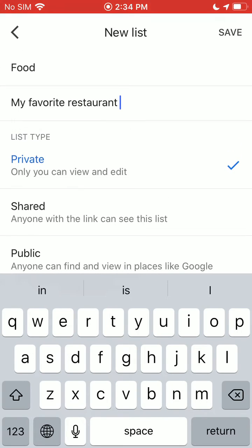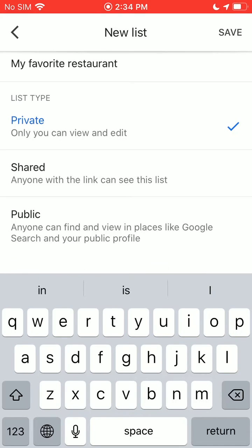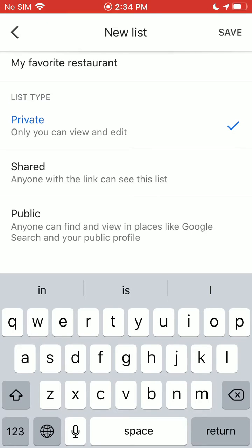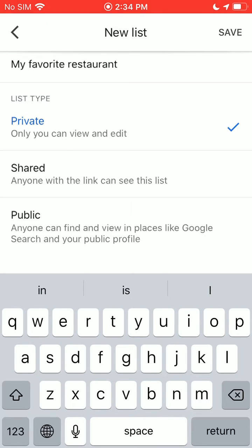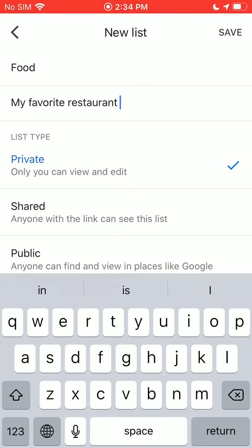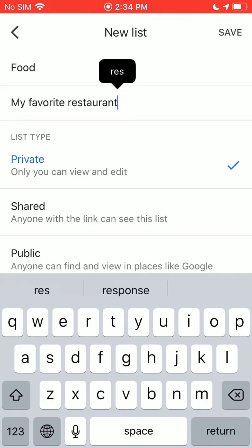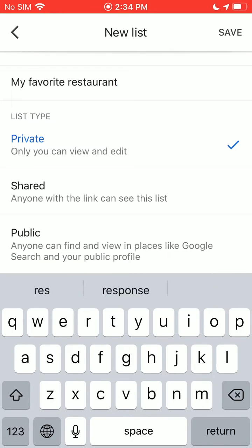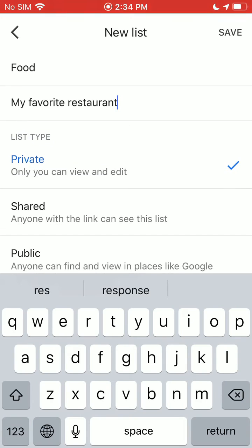Then you have a couple of different options. You can make it private so only you can view and edit it. You can share it so anyone with the link can see it, or you can make it public so anyone using Google Maps can search it. We're going to leave it on private for now, and I'll show you how to share it later. So we'll click Save.